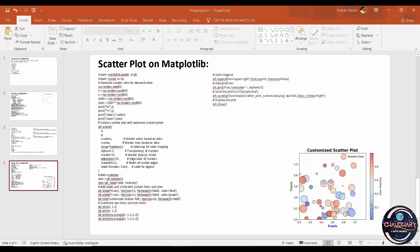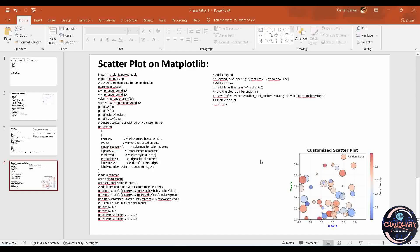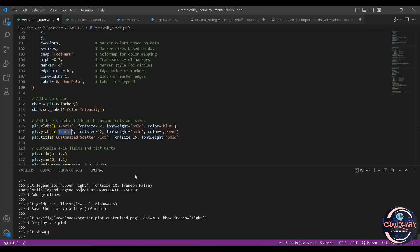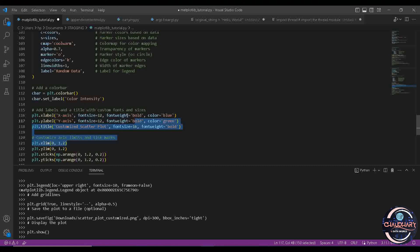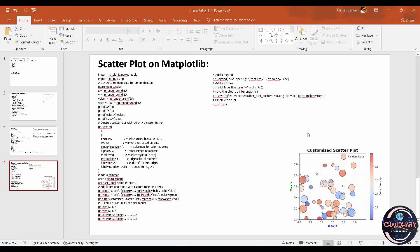Now we are adding labels and a title with custom font and size. The x-axis label is 'x-axis' and the y-axis label is 'y-axis'. The x-axis color is blue and the y-axis color is green, as you can see in the plot. Font size and font weight are also defined. The title is 'Customized Scatter Plot' with custom font size and font weight, which you can see at the top.